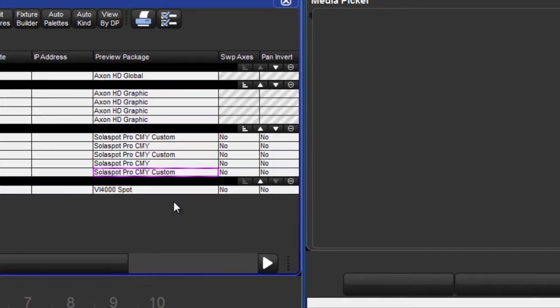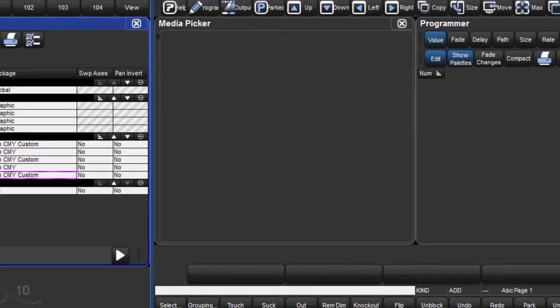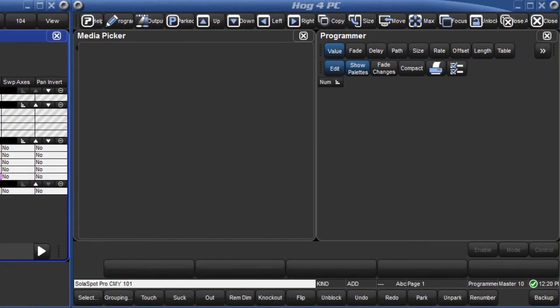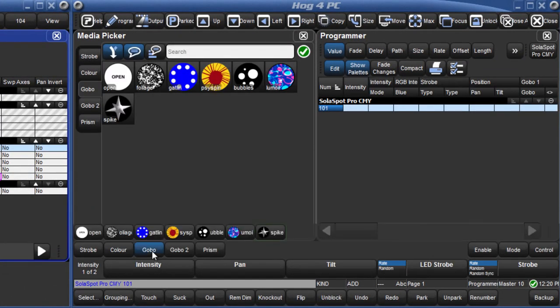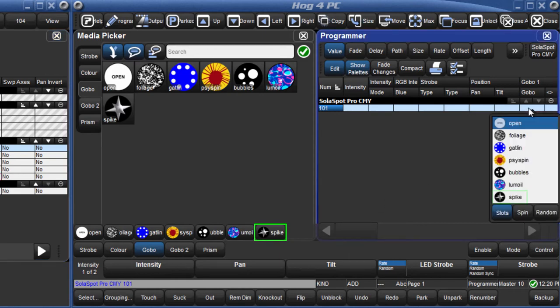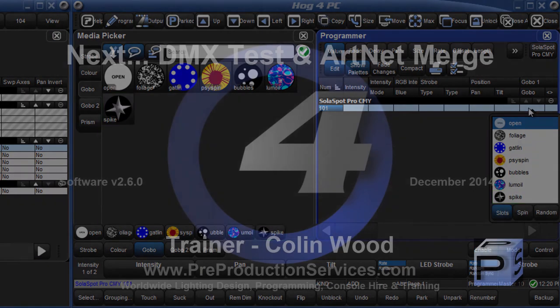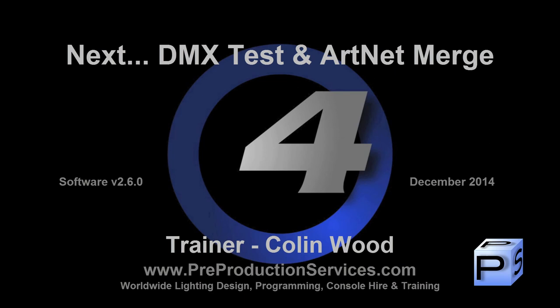The customised preview images and names will now be displayed in the slotted toolbar and direct entry menus in the editors, as well as in the media picker. In the next tutorial we will look at DMX Test and also Artnet Merge. Thank you for watching.